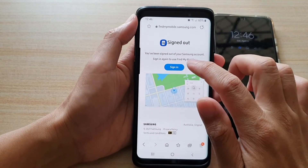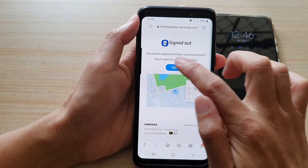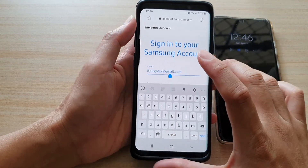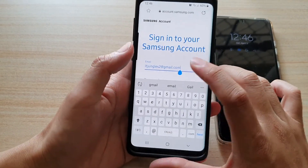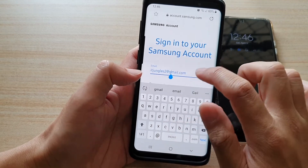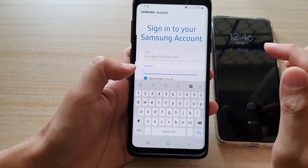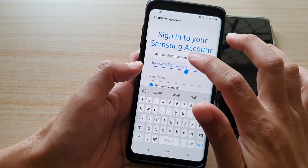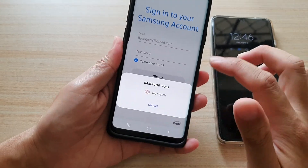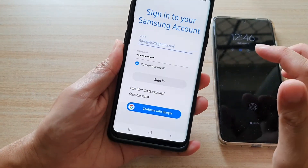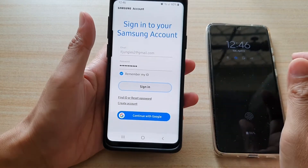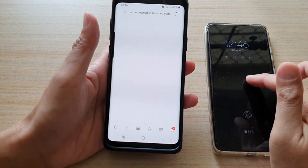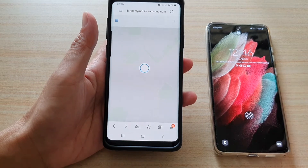On this webpage, tap on the sign in button. Then you need to put in your email address and password — your Samsung email address and password or username. Here I will sign in using Samsung Pass. You need to use the same account that you have signed in to your Galaxy S21.